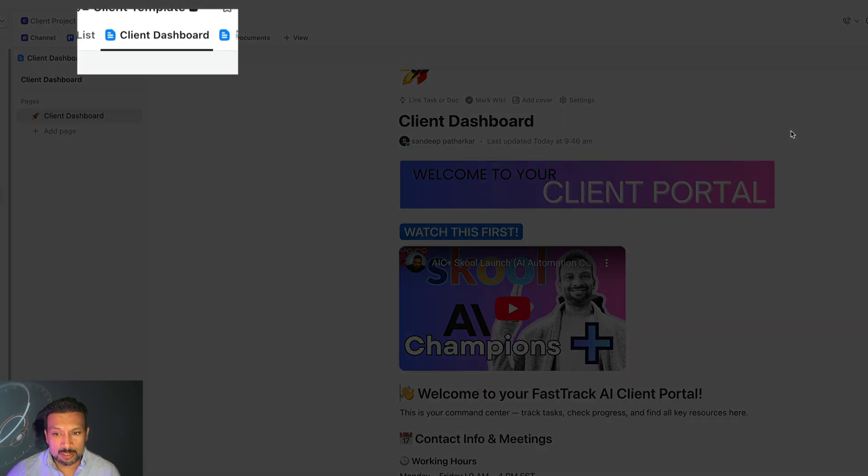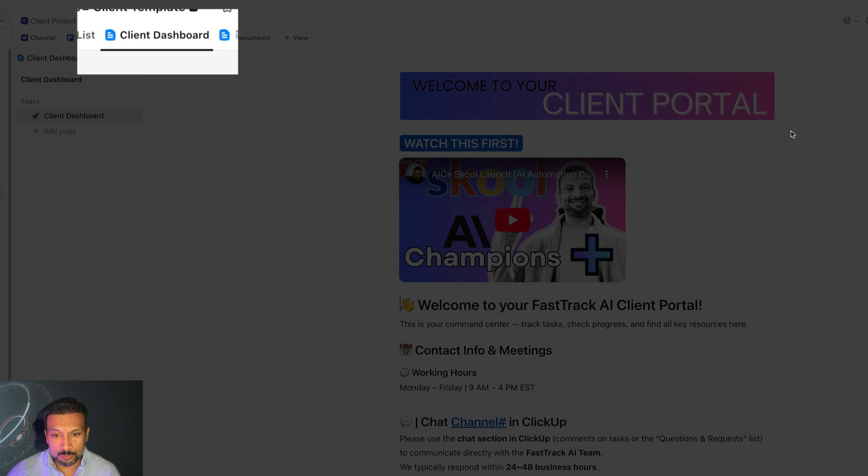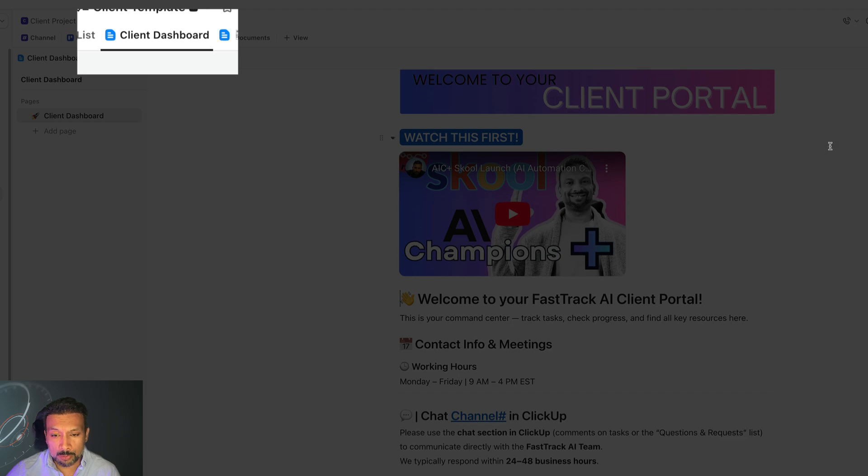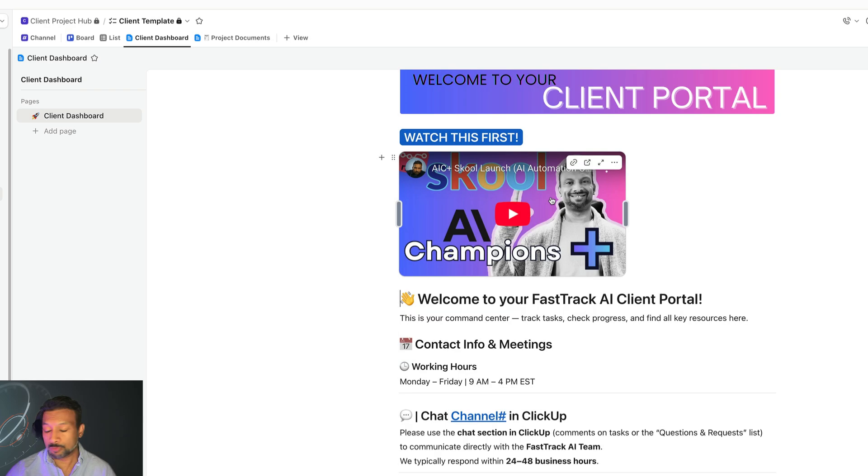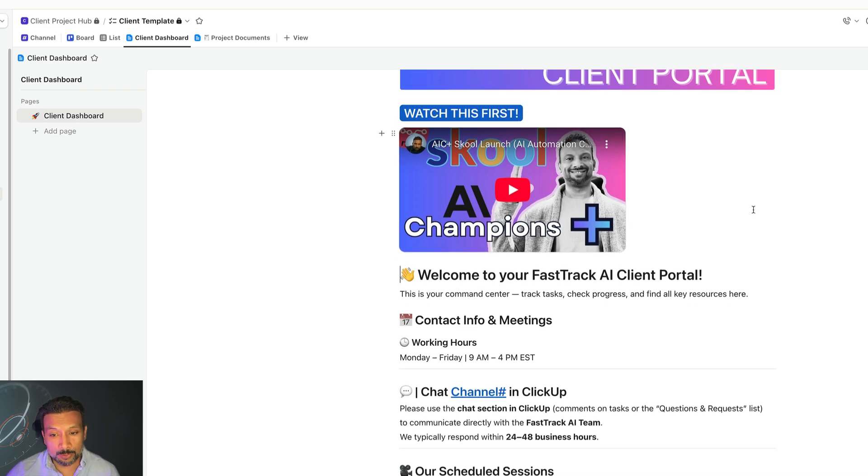The first thing you'll see is your dashboard. We would like to welcome you. Go to the video, which is this video that you're already going through.